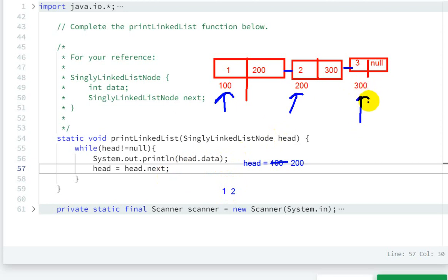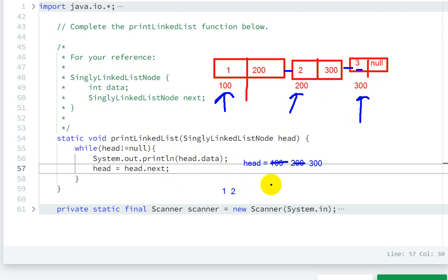So here we will modify to 300. Now we check - is head not equal to null? Yes. Now head.data is three, so three will be printed.